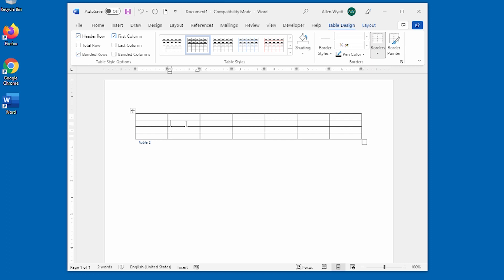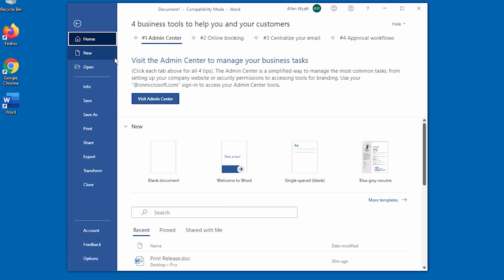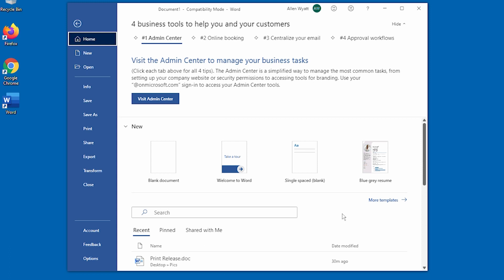There is one ribbon tab, however, that doesn't behave in this way. When you click on the File tab of the ribbon, right over here at the left side of the screen, your document disappears and is completely replaced by what Microsoft calls the Back Office. That term is actually a cute marketing play, as it refers to the fact that Word is part of the Office suite of programs — things like Excel, PowerPoint, and Access. So this area is the Back part of Office: the Back Office.